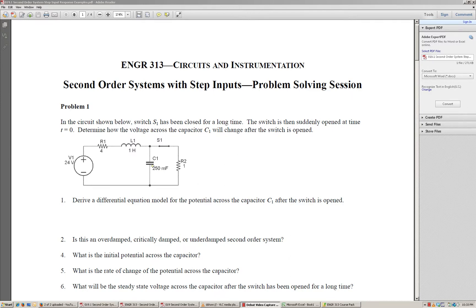In the previous videos, we looked at how to derive the differential equation model for the potential across capacitor C1 after the switch is suddenly opened. We looked at using either the node voltage method or the mesh current method to come up with the same differential equation, although we found that using a trick in the mesh current method provided an easier route to determining the differential equation. From that, we also determined that the system was critically damped.